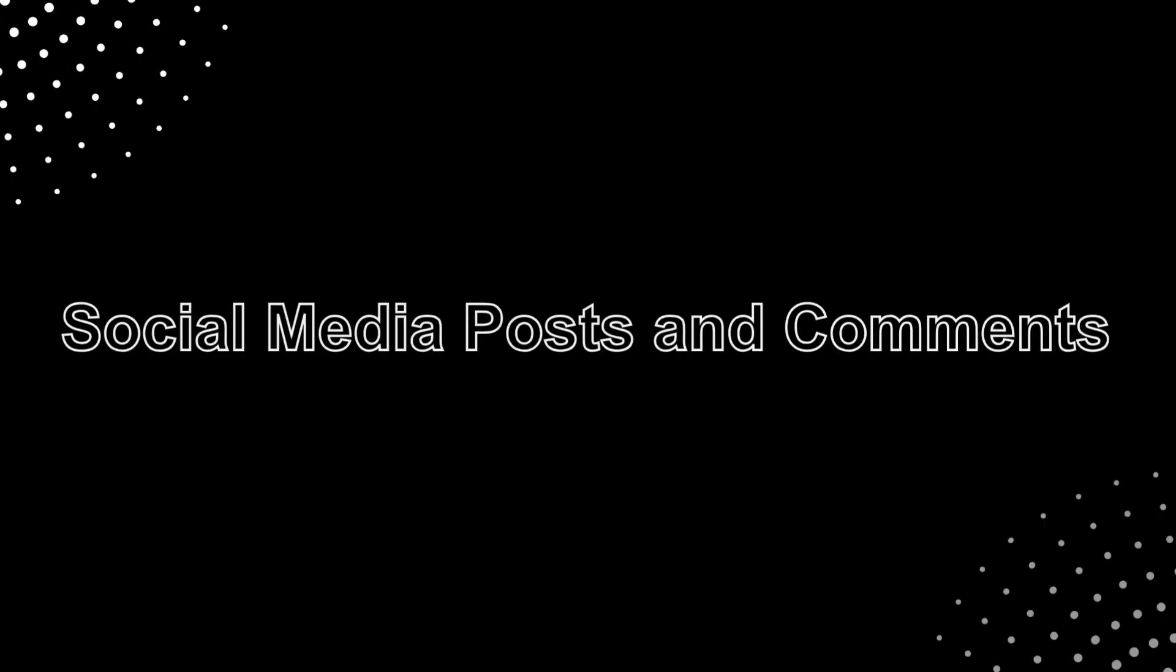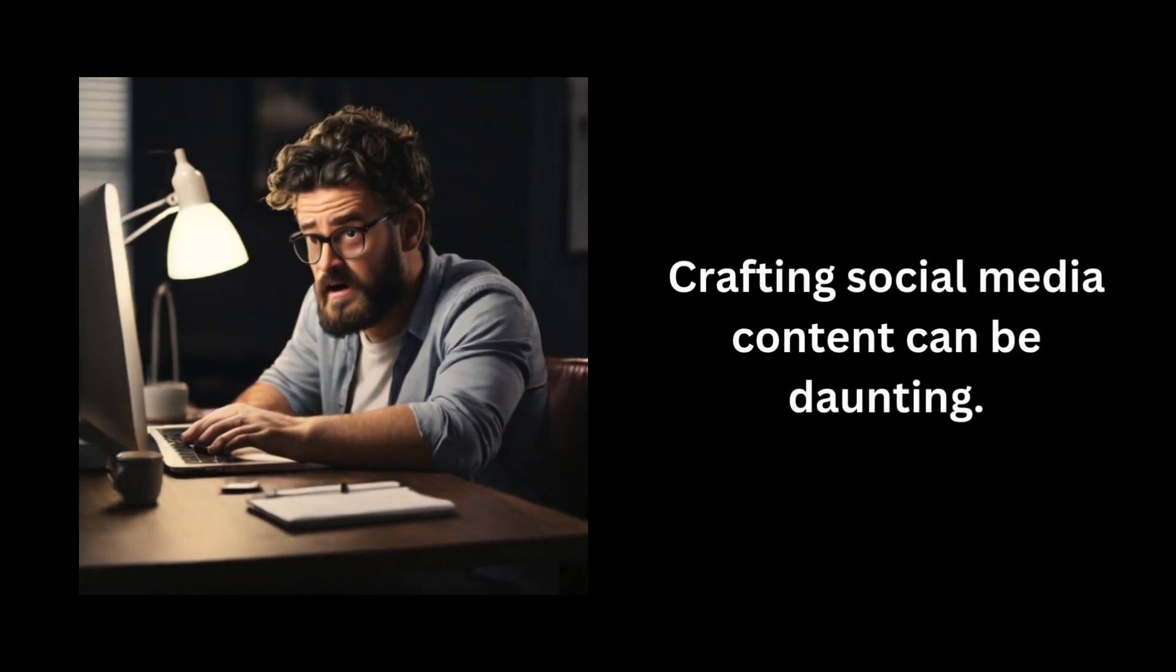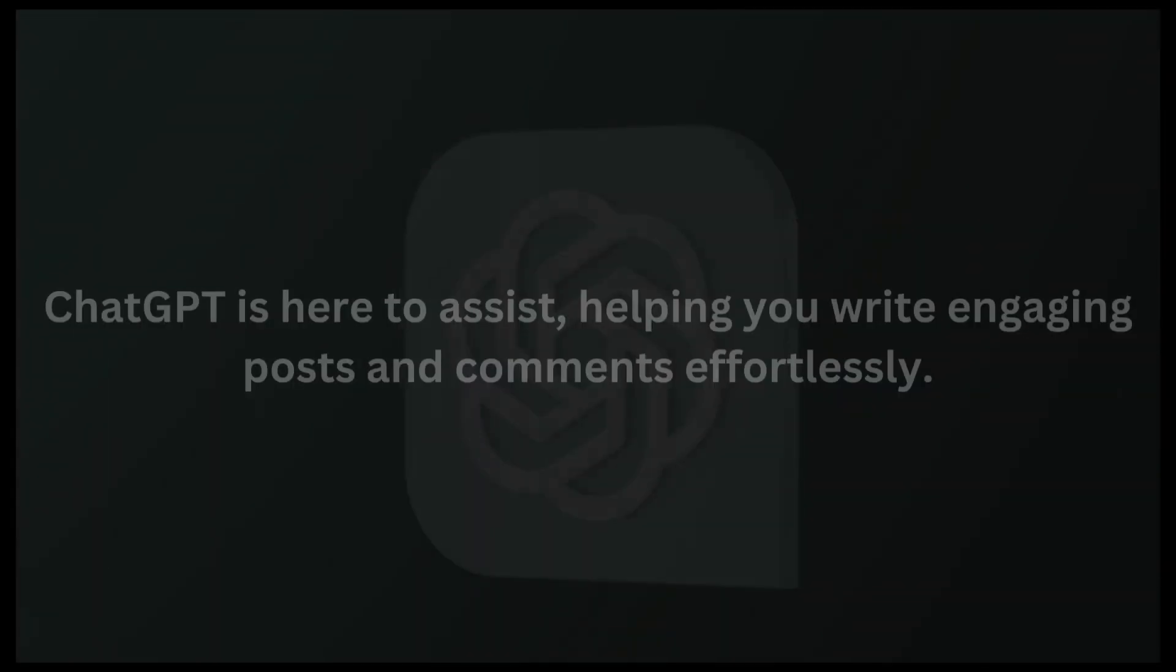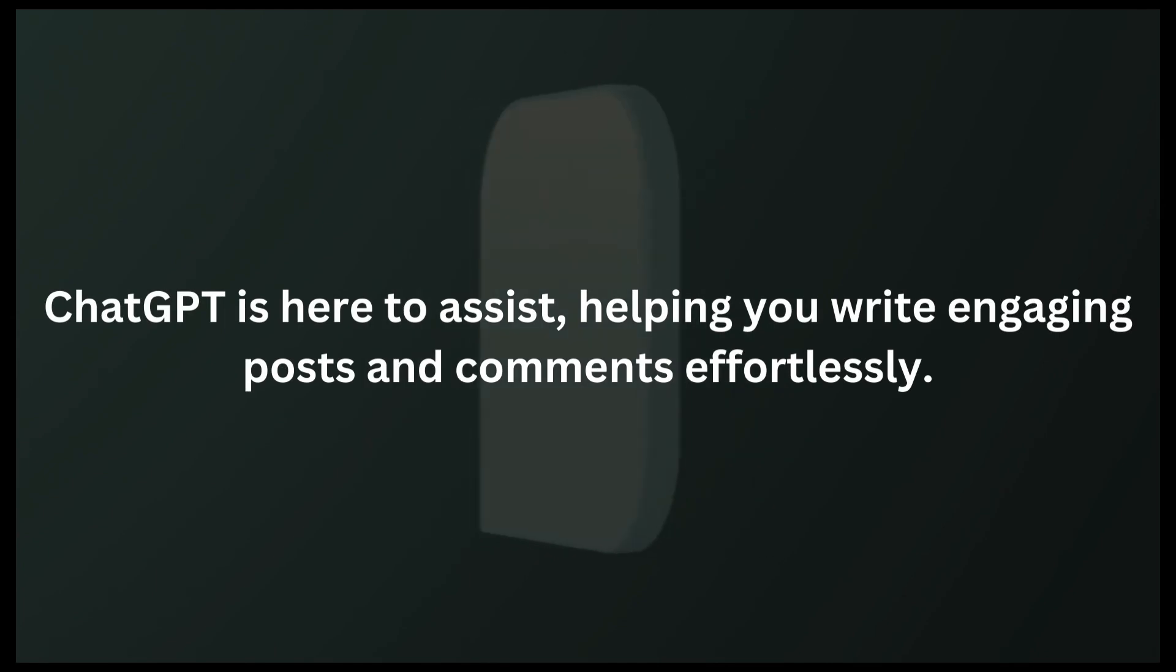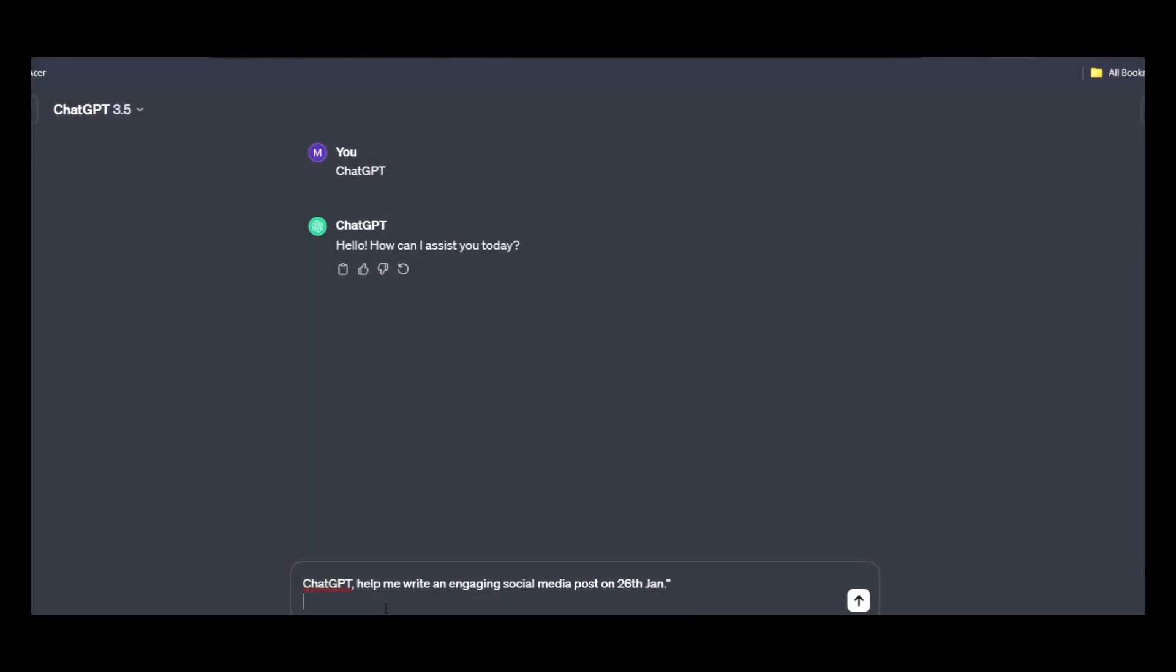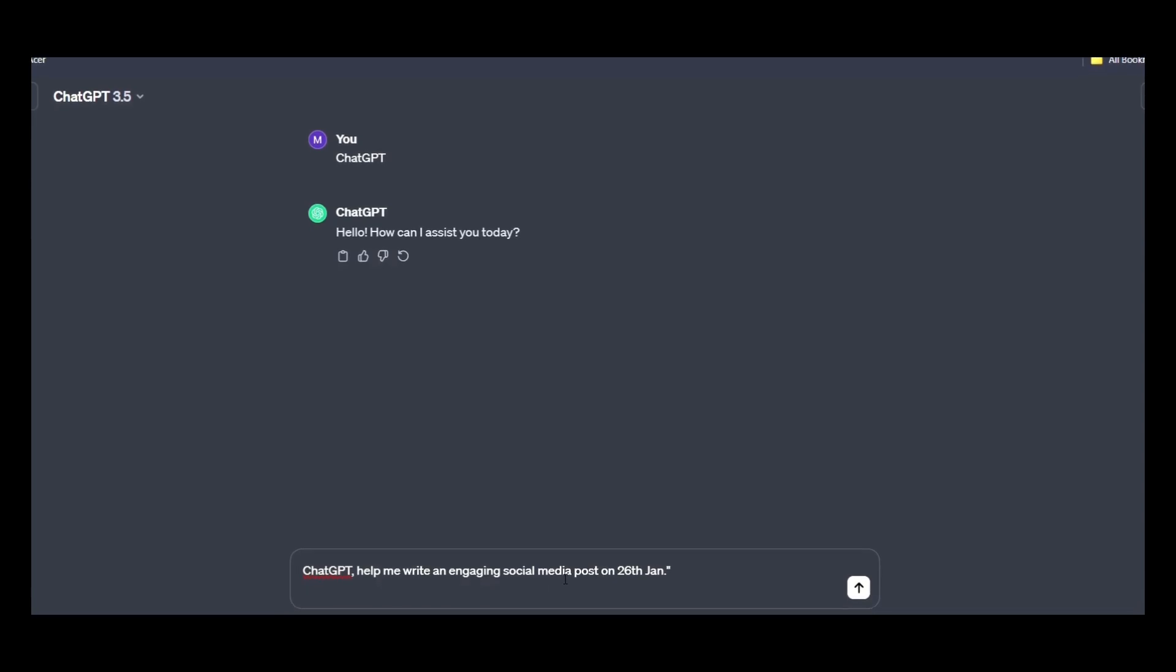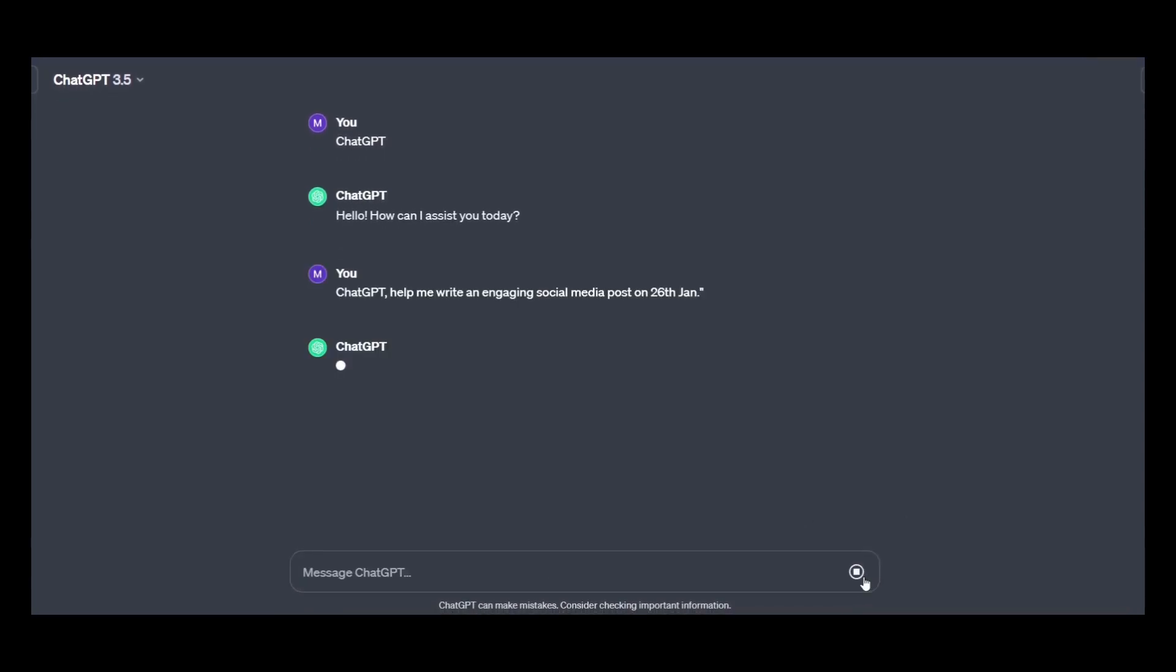Social media posts and comments. Crafting social media content can be daunting. ChatGPT is here to assist, helping you write engaging posts and comments effortlessly. Simply enter this prompt: ChatGPT, help me write an engaging social media post on 26th Jan and hit enter.